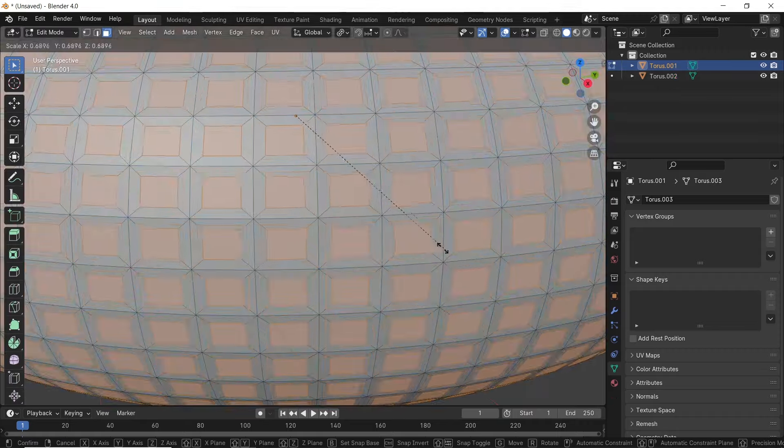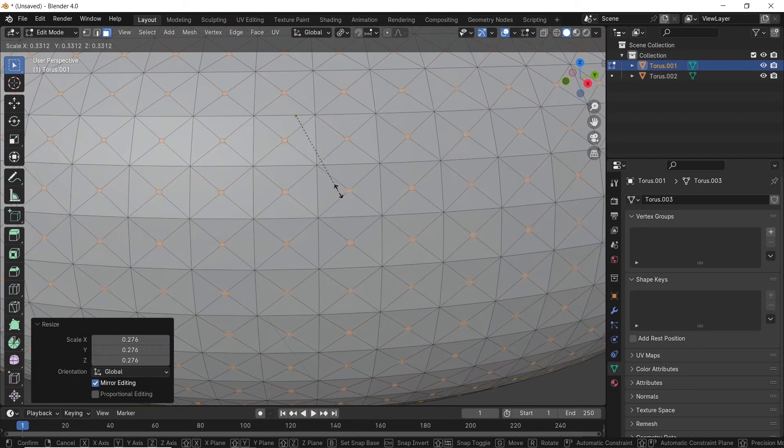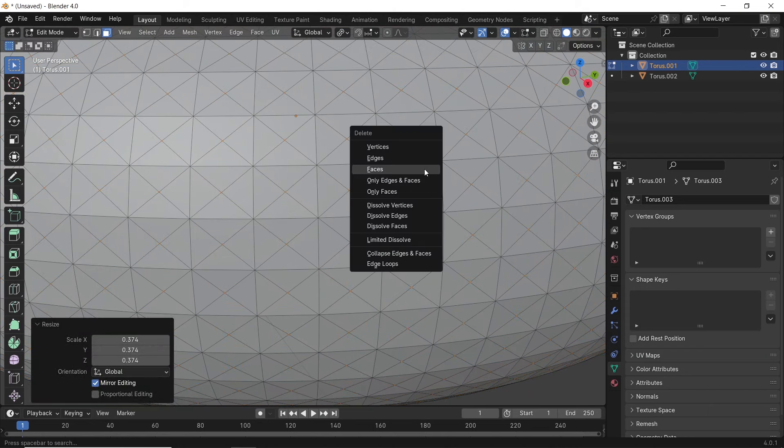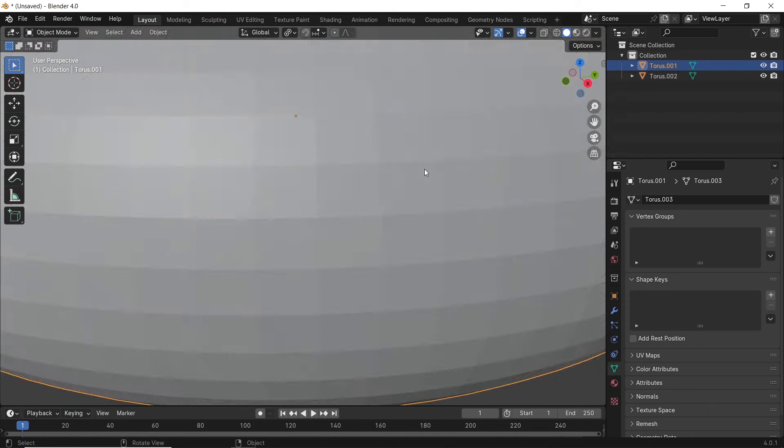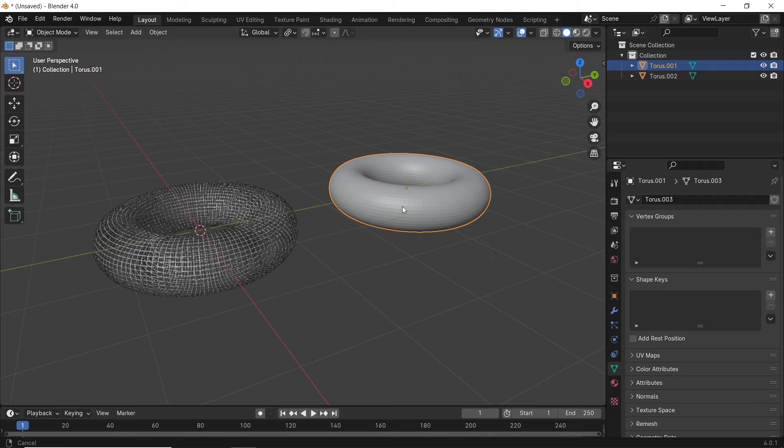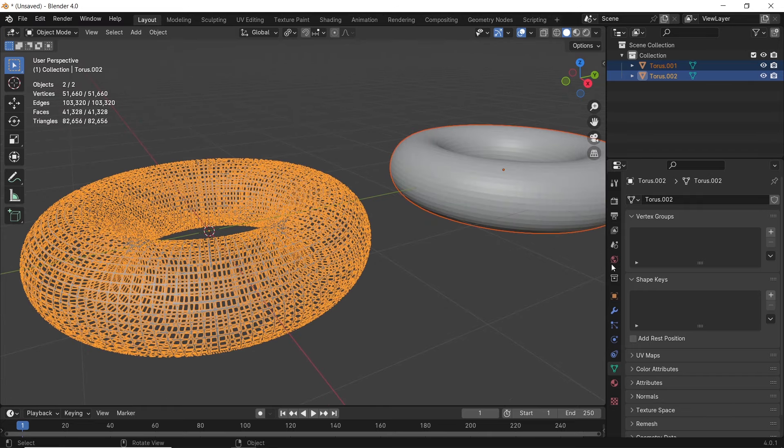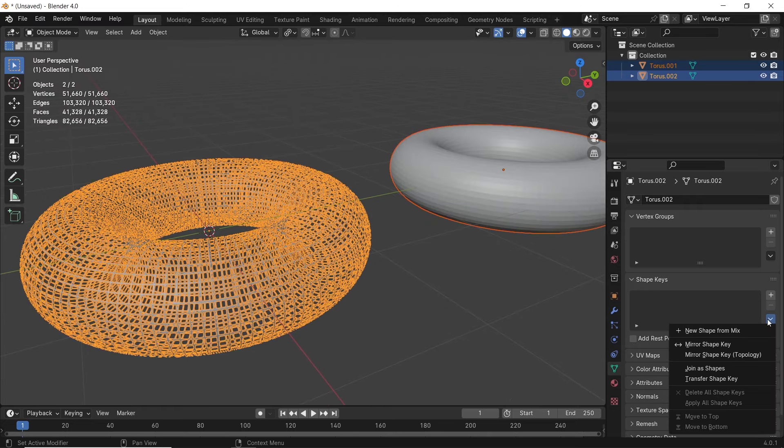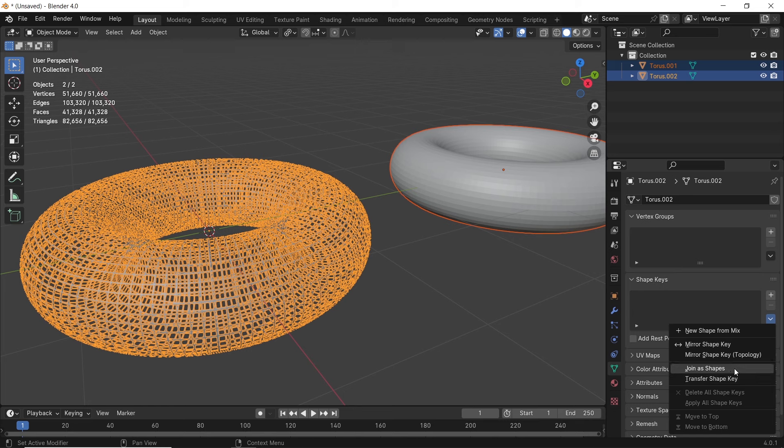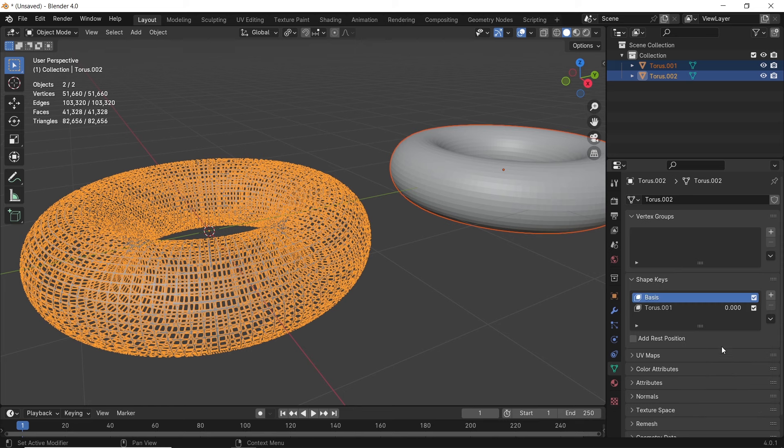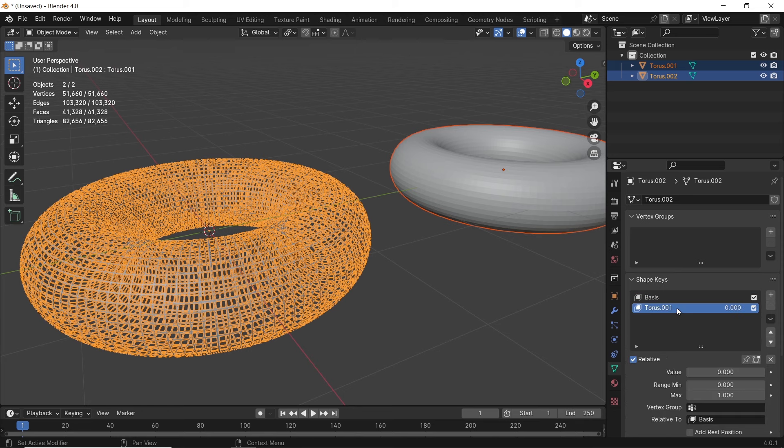We did that on both of the shapes to keep the same vertices number because you need to match that for this to work. Now that we're done, we can select them both by holding shift and use the arrow icon in the shape keys area to join the shapes.